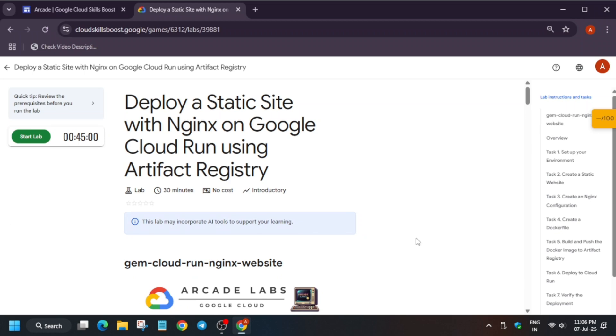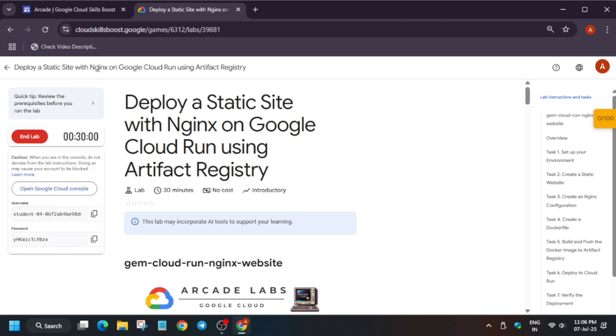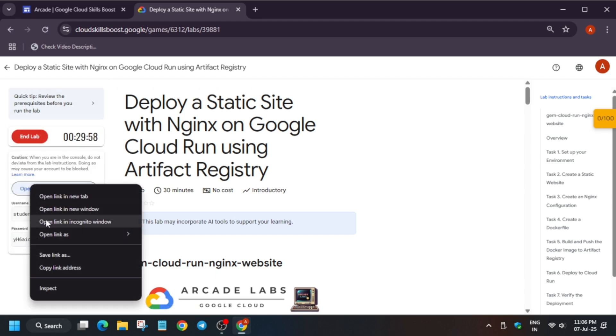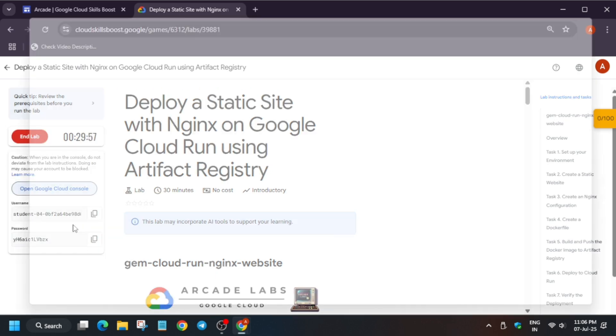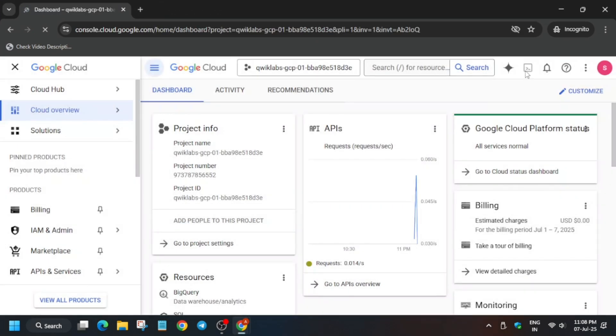Hello guys, welcome back to the channel. This video will cover this amazing lab. First of all, you have to click on start lab. If you want to know how to enable this checkmate progress, you can check the description of this video. Now open the cloud console incognito window. If it asks for username and password, check the lab for it.